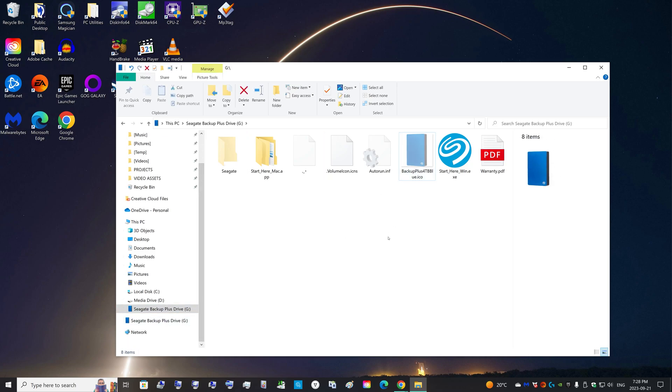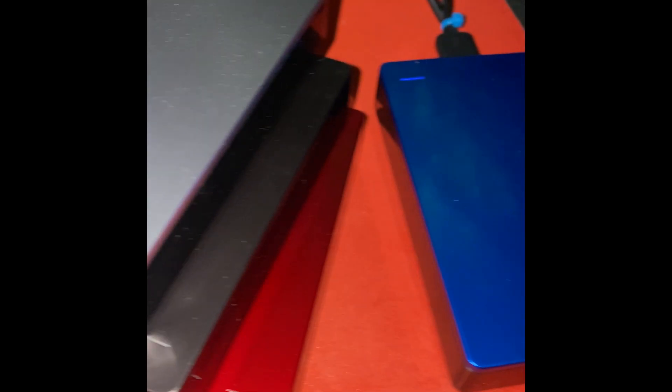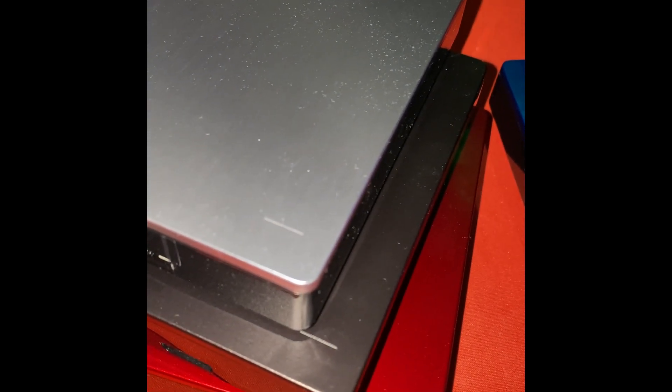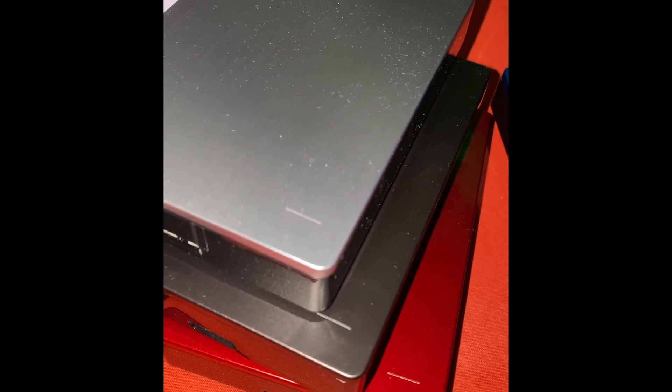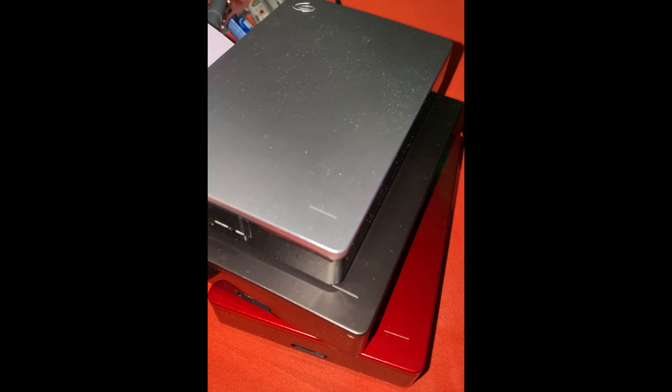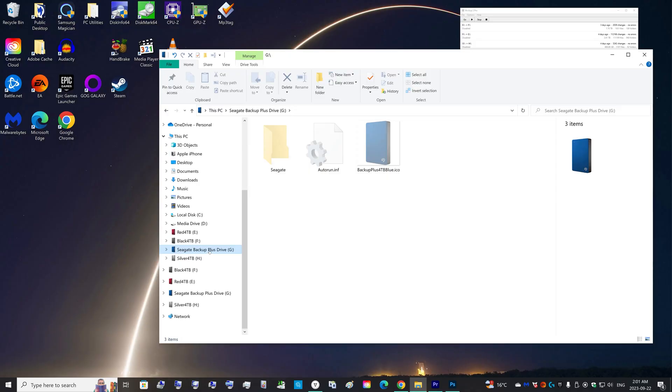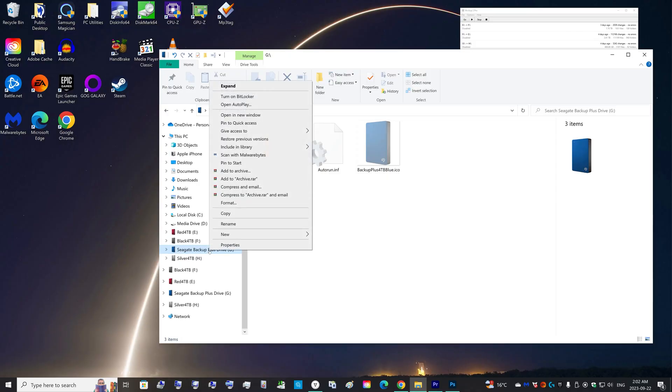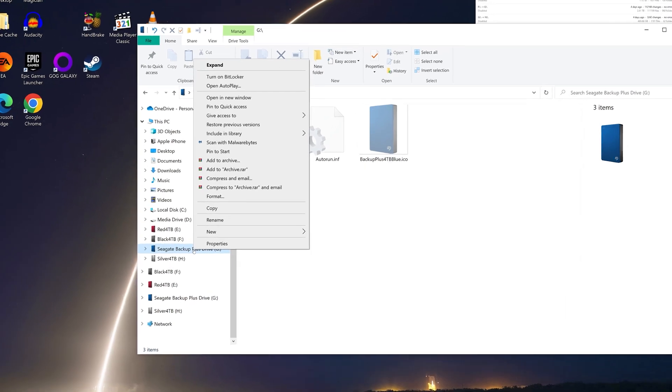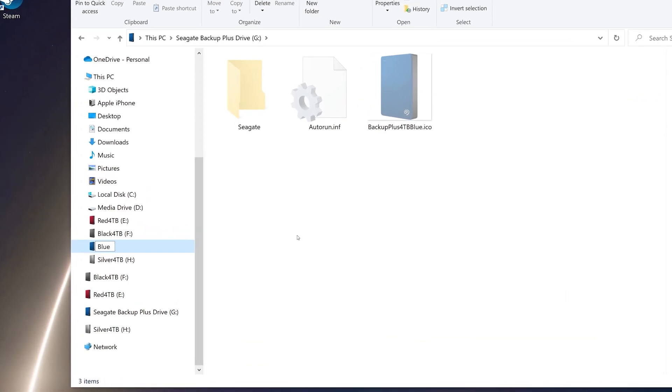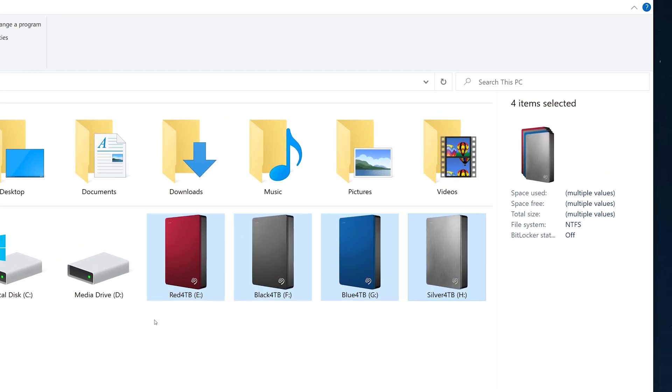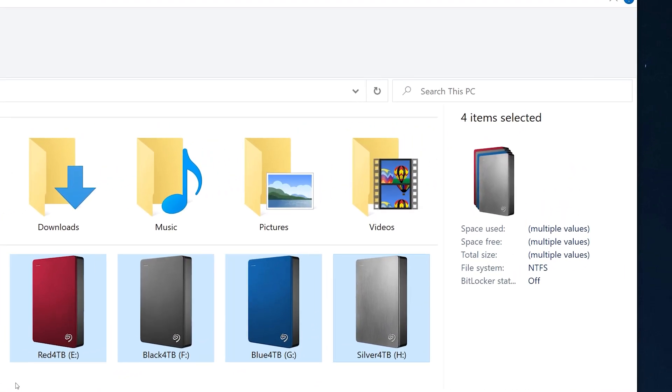But this is basically how you can change the icon file for your hard drives to make it look a lot nicer. Now you can see I own four different colors of the Seagate Backup Plus drives, and after converting all of the icons, you can see it looks very nice, making it very easy for me to know which hard drive I'm accessing because I can simply just see the colored icon.